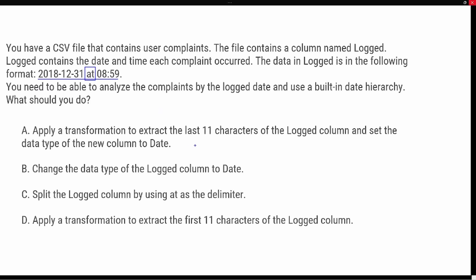Looking at the answer choices: Option A says apply the transformation to extract the last eleven characters. If we count back eleven — five for the time, one for the space, two for 'at,' and another space — we'd be extracting from the day all the way to the time. As we saw in the demonstration, this won't work. It captures the time, not the log date, which is the important piece, so option A is eliminated.